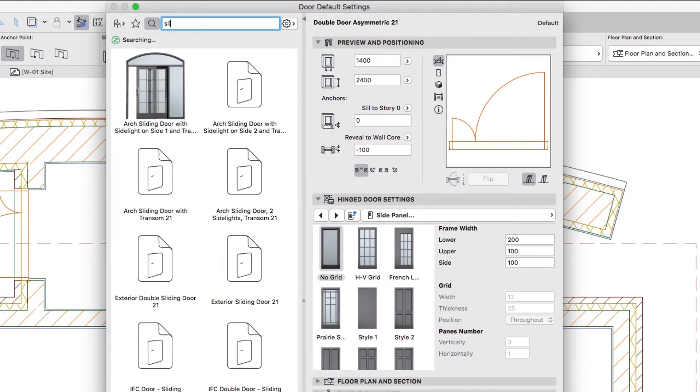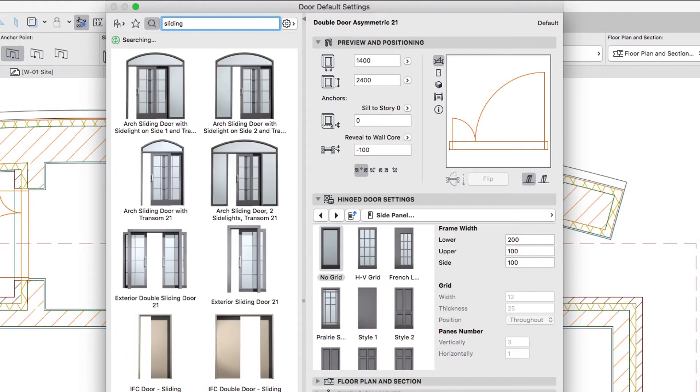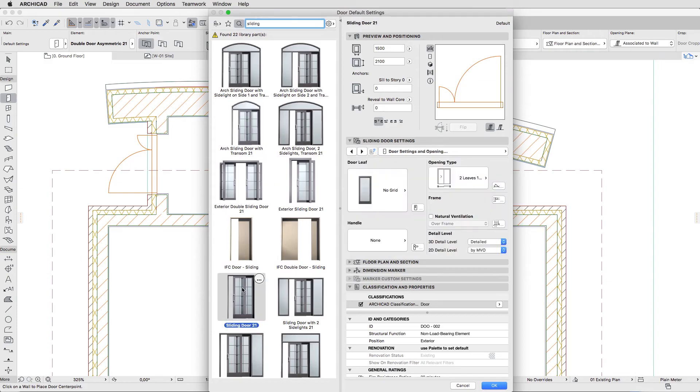Type Sliding in the Search field to find the sliding doors in the Library. Select the sliding door and set up the following parameters.